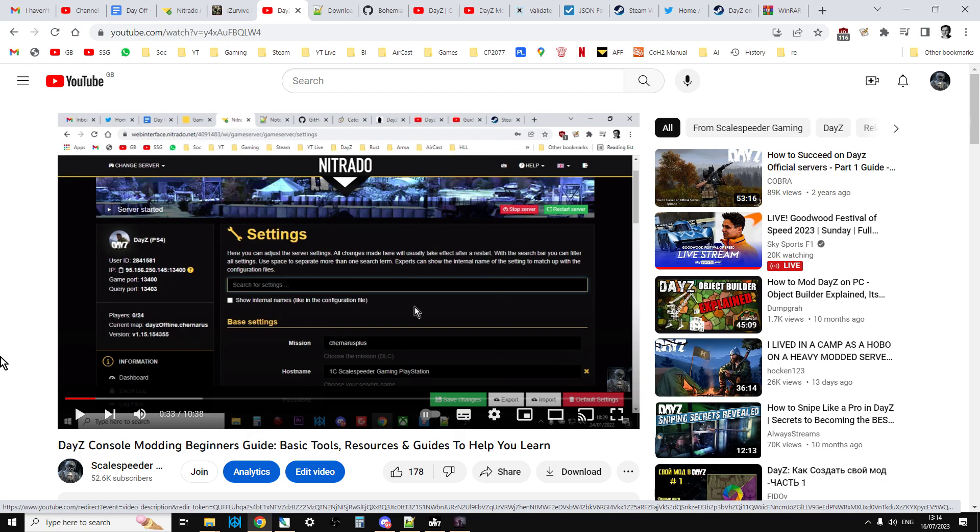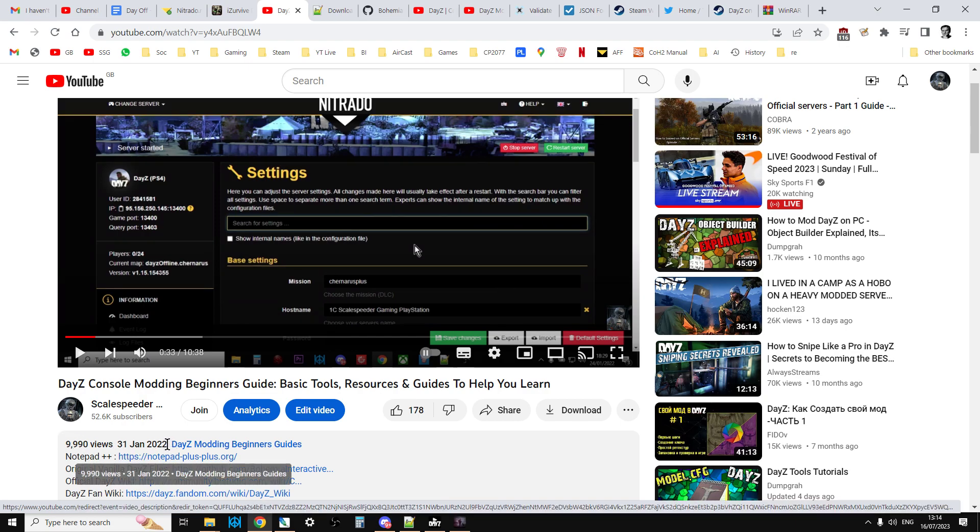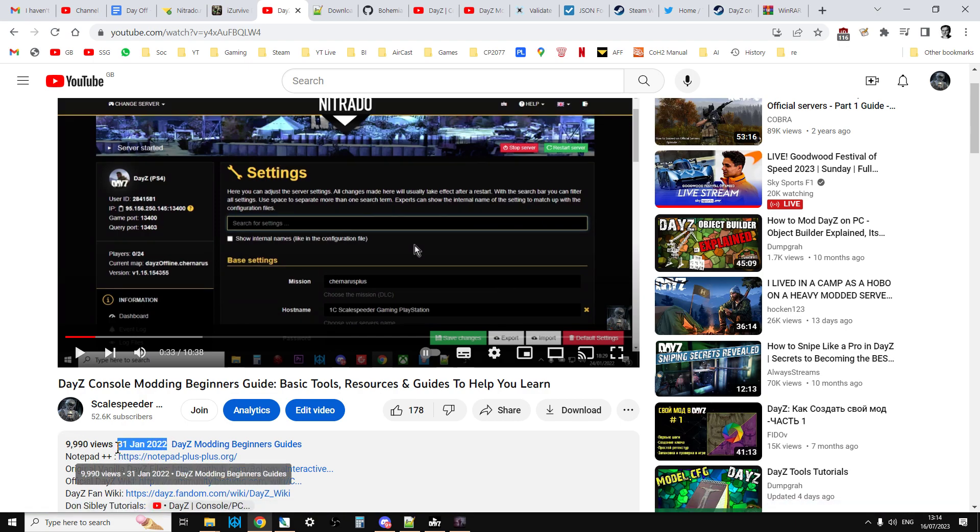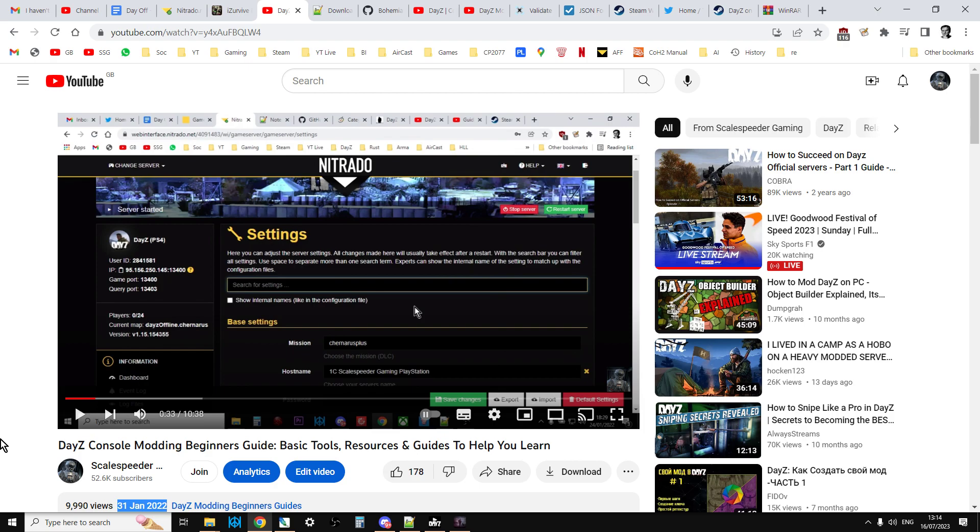YouTube, Reddit, Discord. And always have a look at, remember, when you find a resource, even my stuff, check the date at which it was published, because stuff does go out of date fairly quickly in the modding world, whether that be DayZ or any other games.